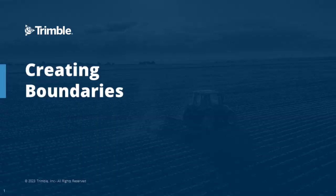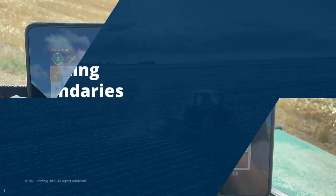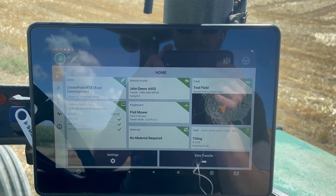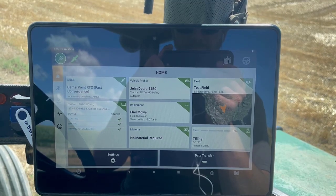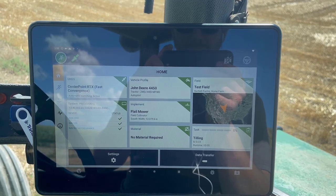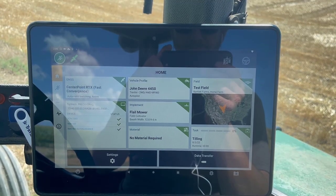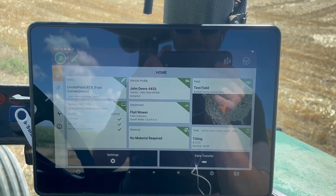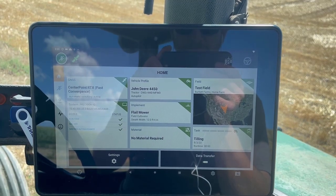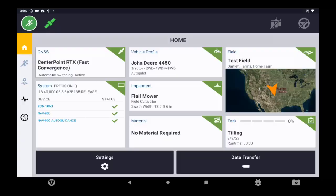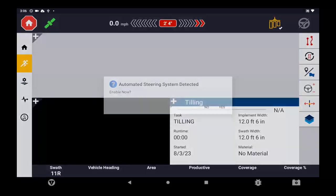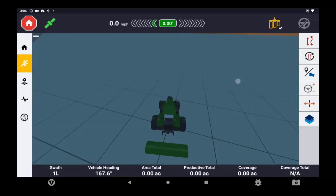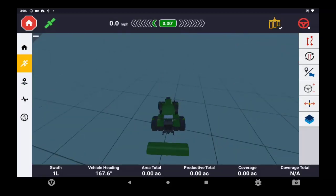Well hello, this video is going to show you how to use the new improved boundaries feature using boundaries to create headlands in firmware version 13.4 or higher. To begin, we're going to open a field. For this example, we're going to start with a new field that does not have any guidance lines or boundaries in it already, so starting from scratch.